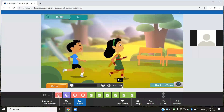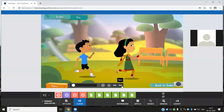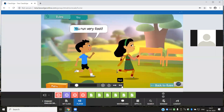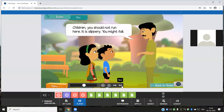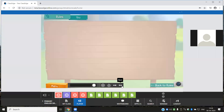Aisha and Pasha are having a race. Pasha says 'You run very fast.' Here, Pasha says 'you' because he is talking to Aisha. The pronoun you is used for the person we are speaking to. The gardener told Pasha and Aisha, 'Children, you should not run here — it is slippery, you might fall.' The pronoun you can also be used for both Aisha and Pasha, so we use you when we are talking about more than one person.